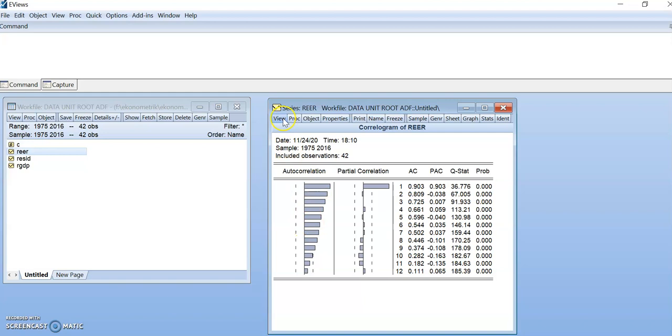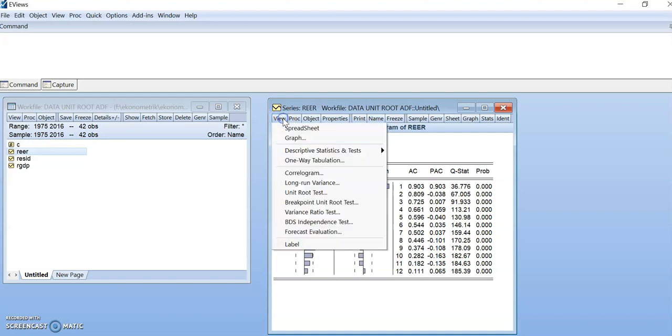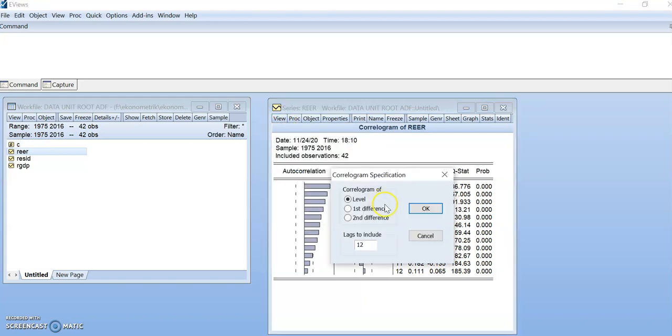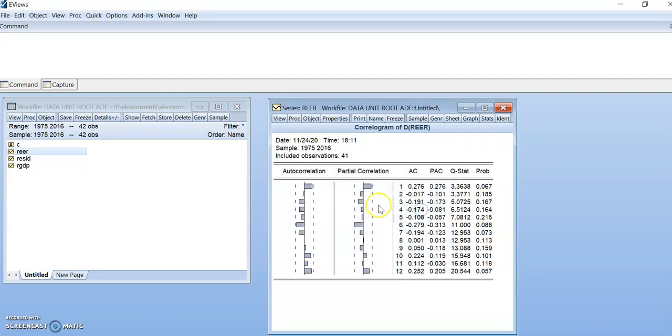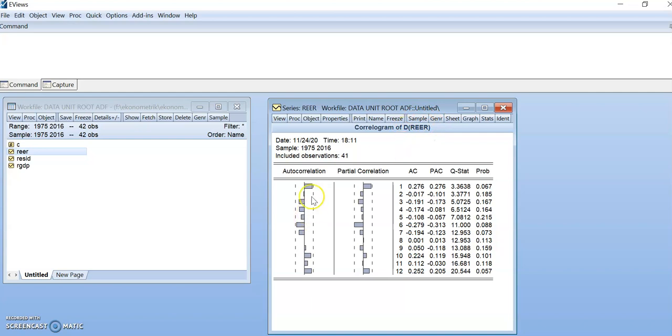Now we continue, doing the same process again. We select at first difference. As you can see here, the data moves to standard deviation area. So we can say that at first difference, D-R-E-E-R means the data is first difference, the data is stationary.